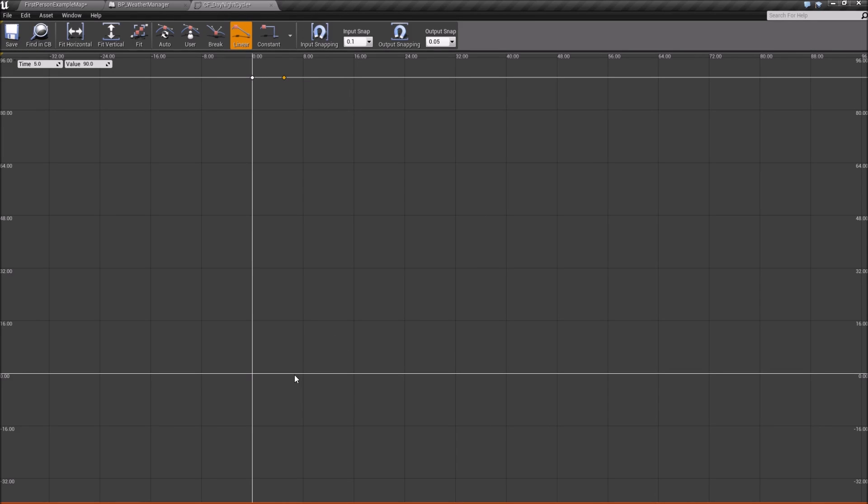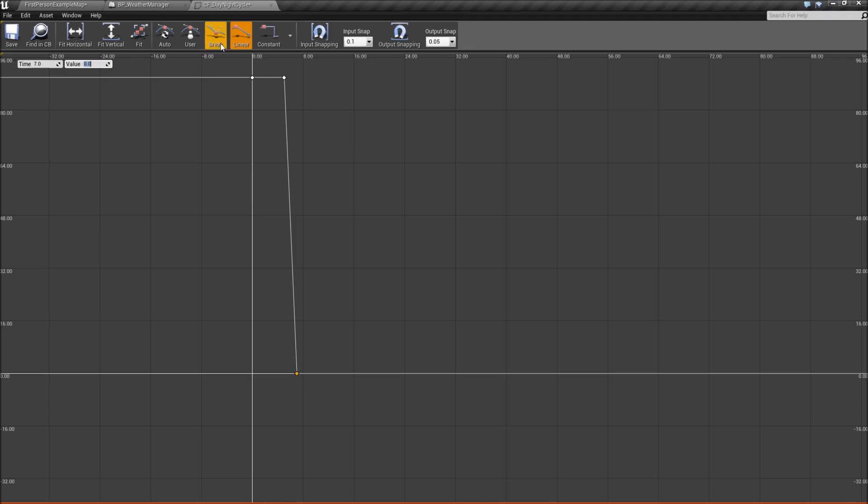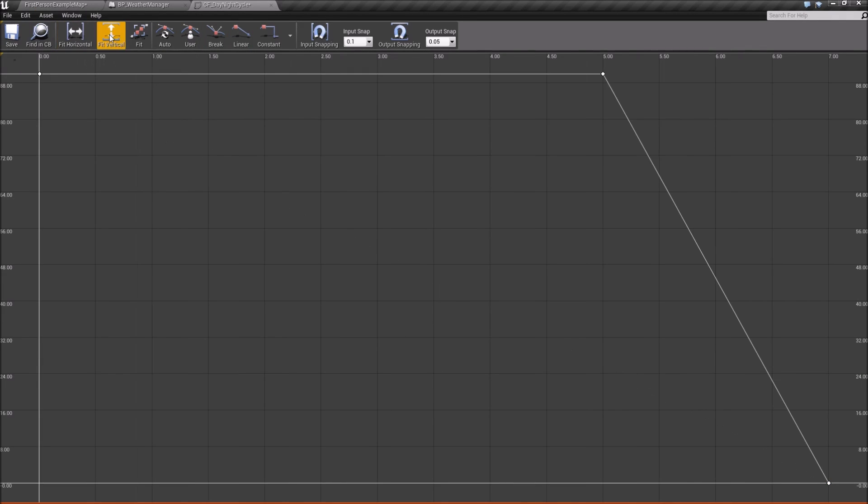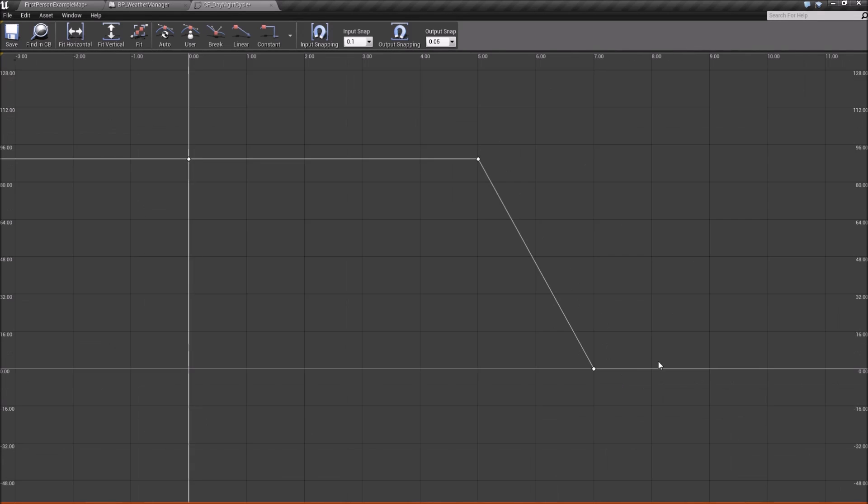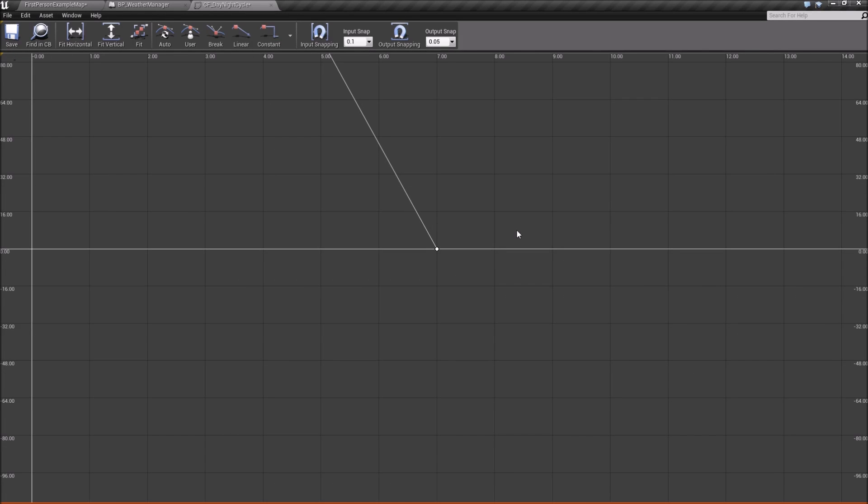Next what we want to do is, whenever we want the sun to be risen, we're going to want it to be at zero. So it will have moved a full 90 degrees from this time to our next time. So we'll go down here, right click, add another key. And we'll set its time to one over our sunup time. So seven. And value will be zero. And we can hit these fit buttons here to scale or to fit our curve to the screen a little better. So we have that.